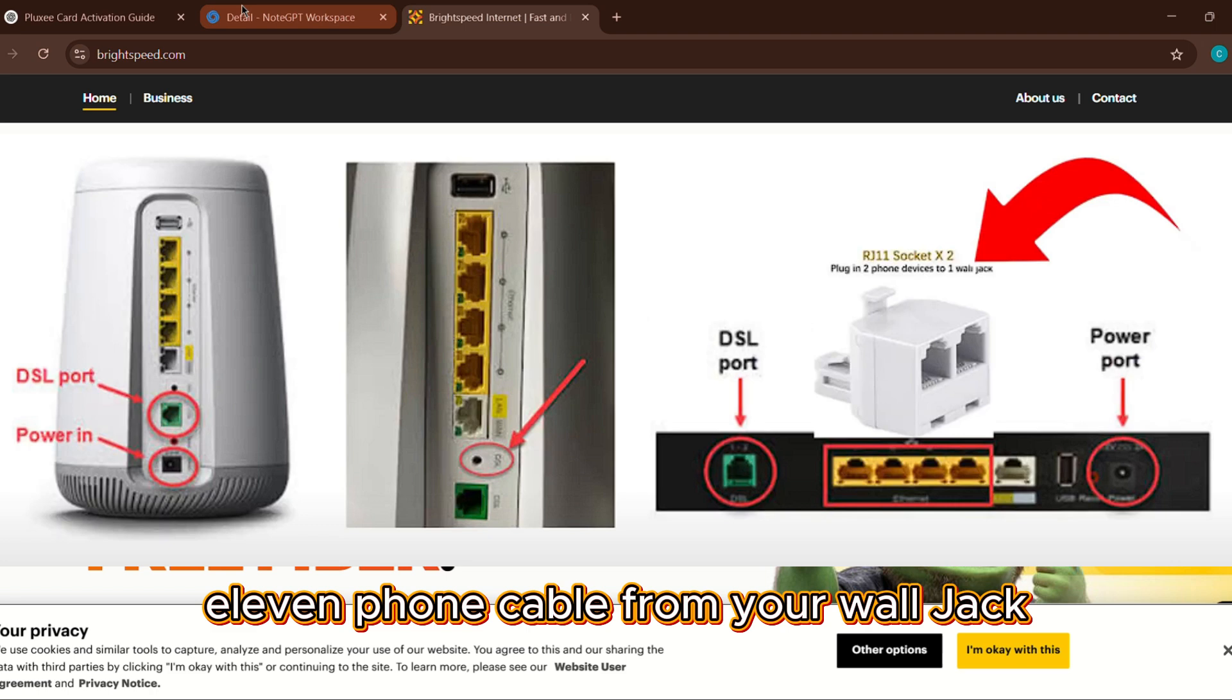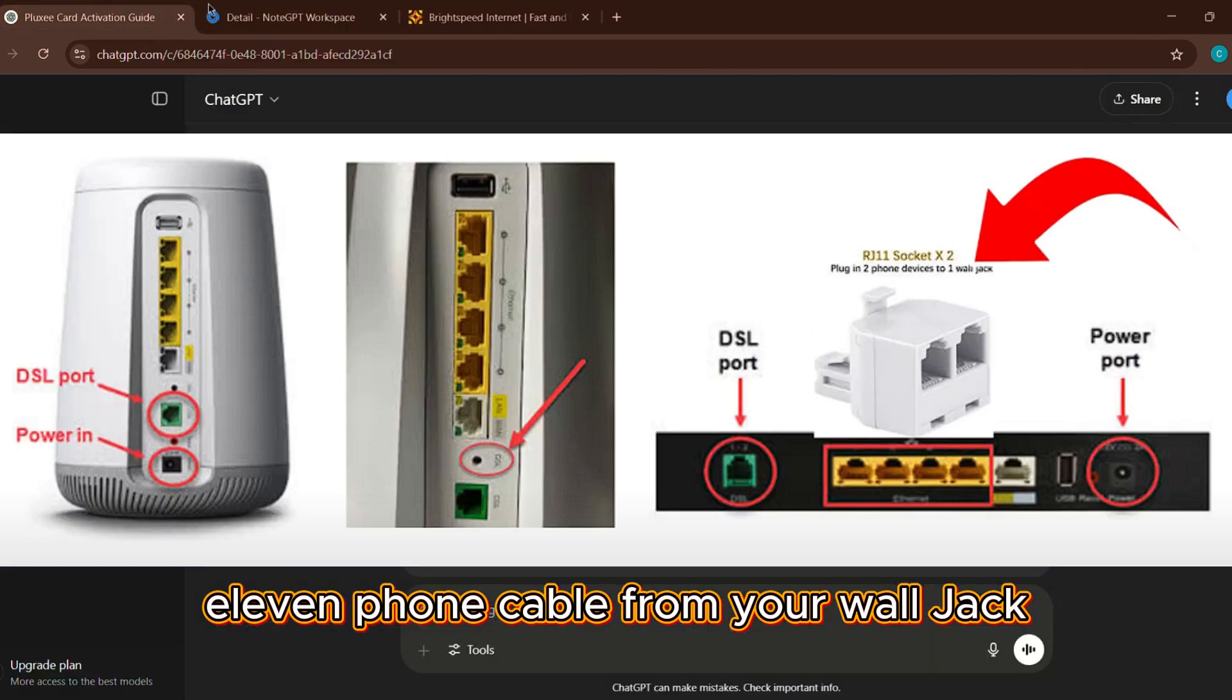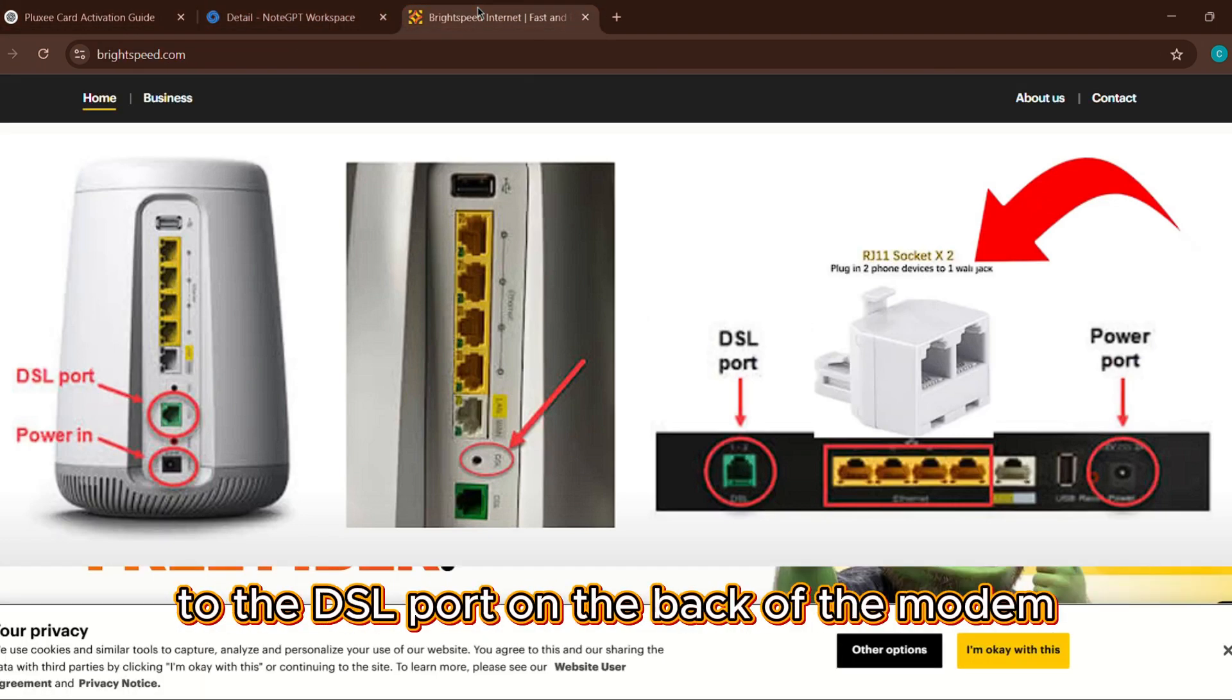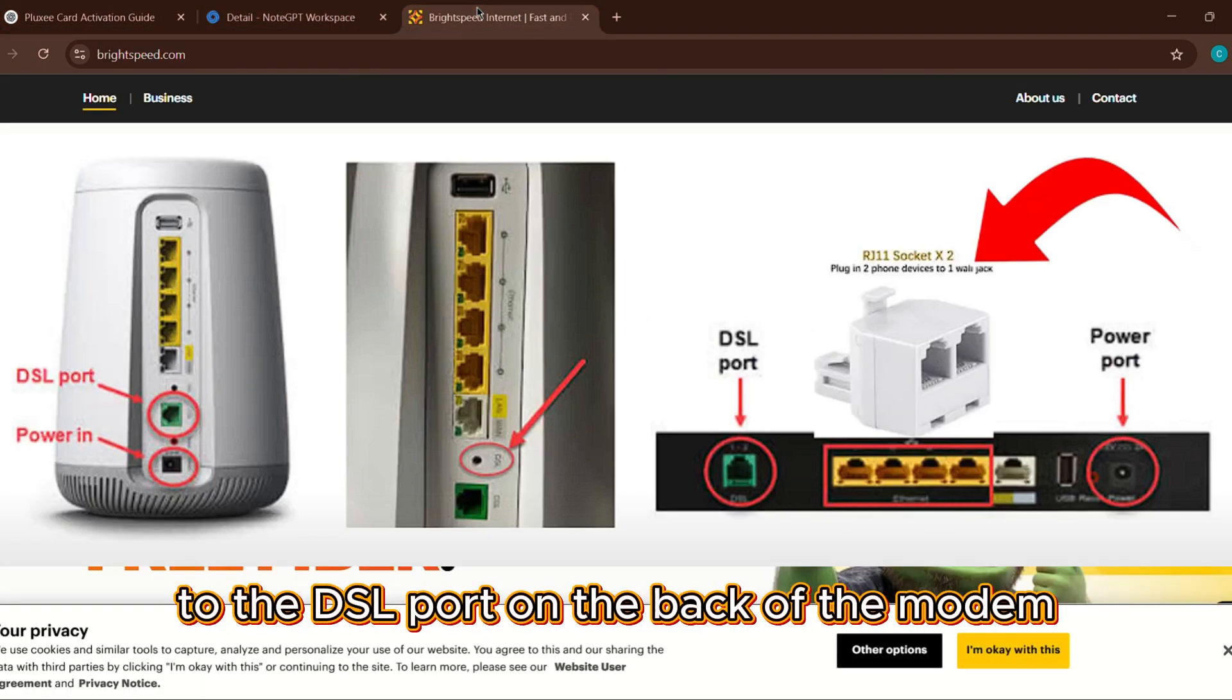Next, connect the RJ11 phone cable from your wall jack to the DSL port on the back of the modem.